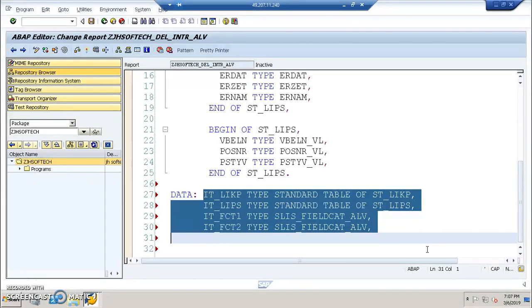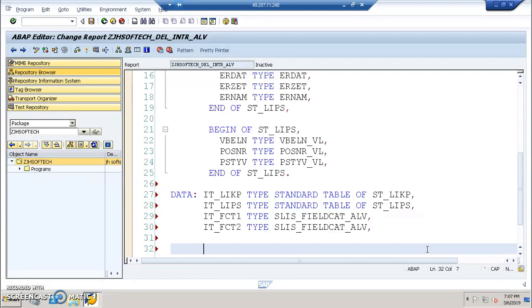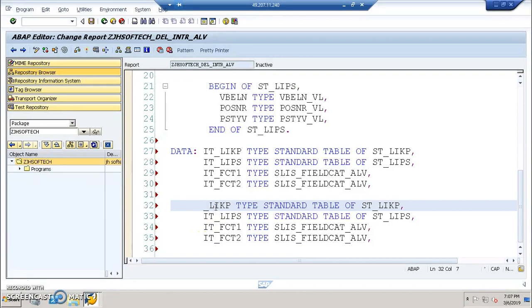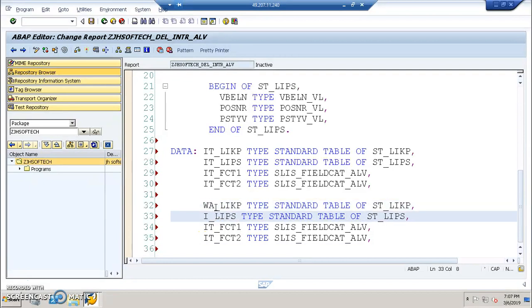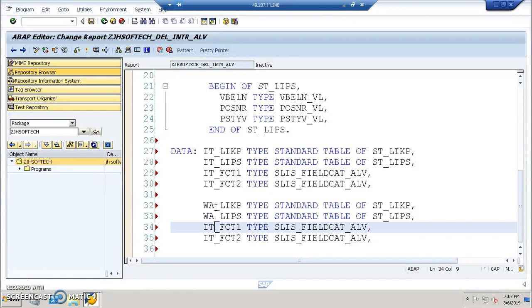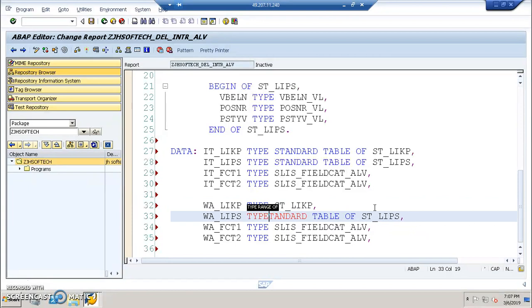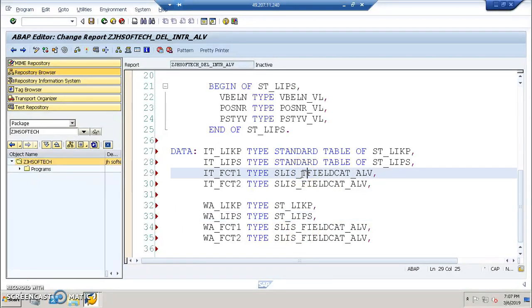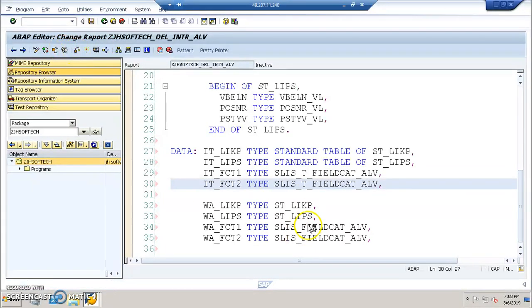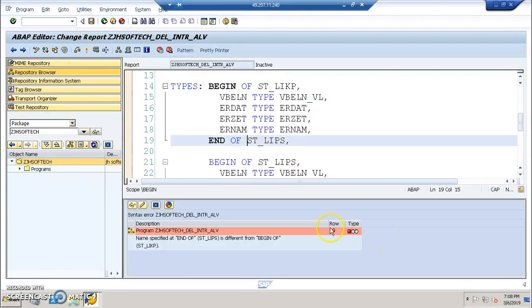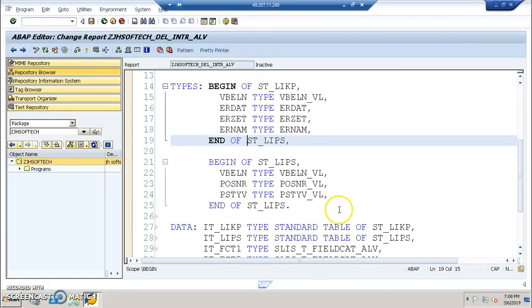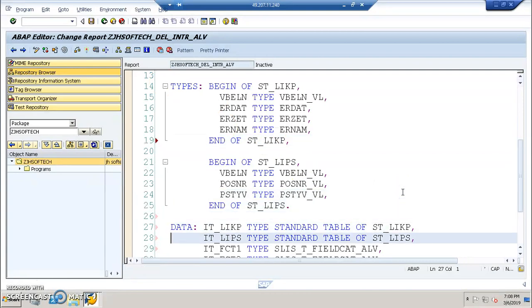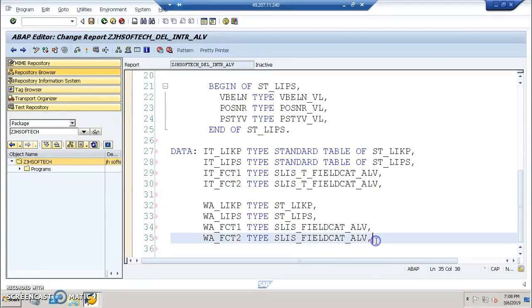Let me define the work areas. Two work areas for the data and two work areas for the field catalog. We'll go for WA underscore ST underscore LIKP. Here, SLIS underscore T underscore FILL CATALOG. T underscore will not be there for the work area that we are actually building.